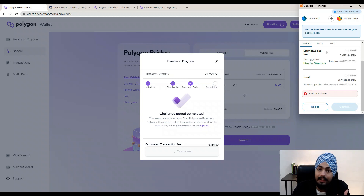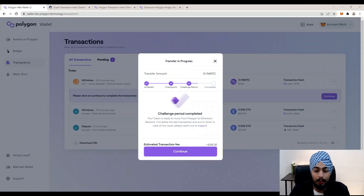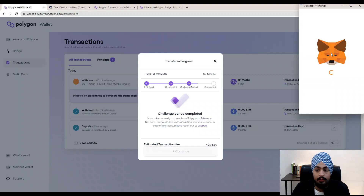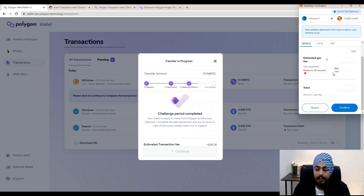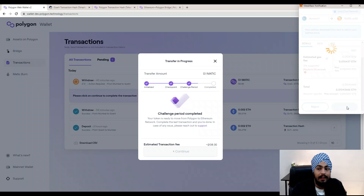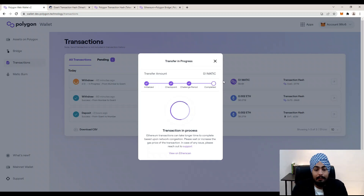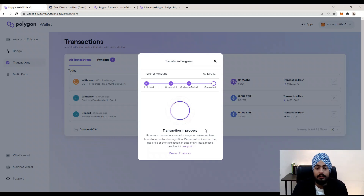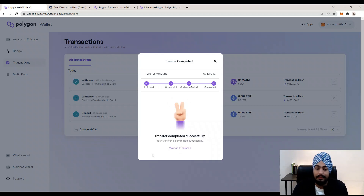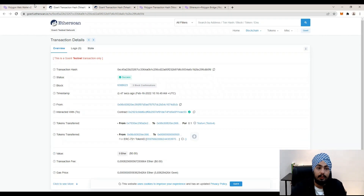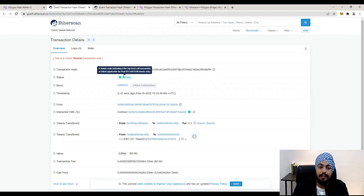I don't have enough ETH for the gas fee right now, so I'll first add more Ether to my account and then hit Confirm. Now I've deposited more Ether — let's click Continue. A MetaMask notification appears; click Confirm. Your transaction will be completed and you will receive a MetaMask confirmation notification. Yes, the transaction is complete — your transfer is completed successfully. Click 'View on Etherscan' to see the transaction hash and success status on the Goerli test network.